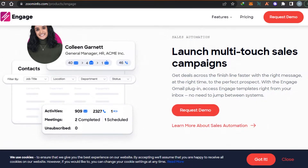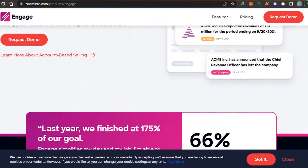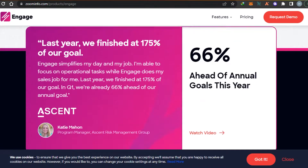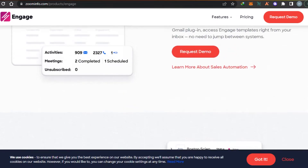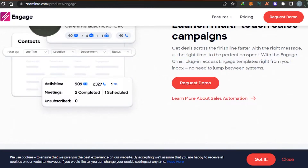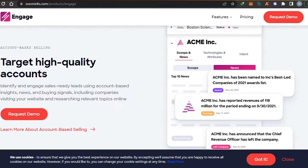Then we get our multi-touch sales campaigns. You can create high-quality and professional campaigns using the Engage feature on ZoomInfo, which helps you add plugins and engage with Gmail and your other inboxes. This way you'll be able to grow your email list and also attract your audience.